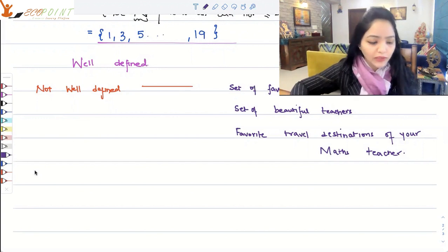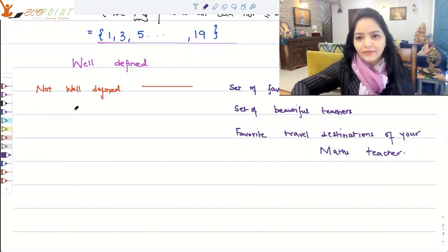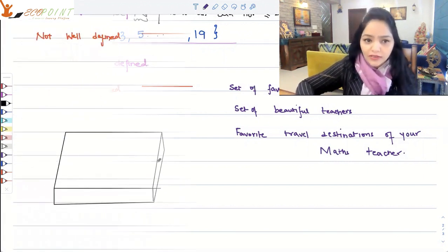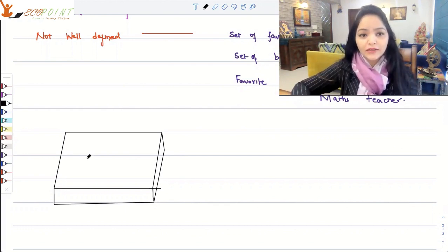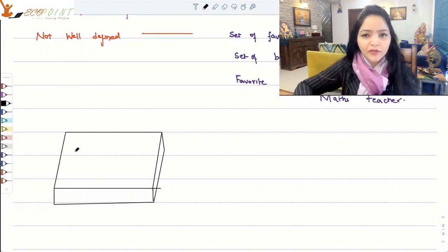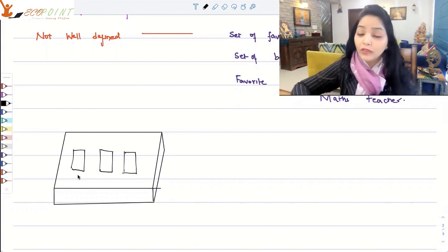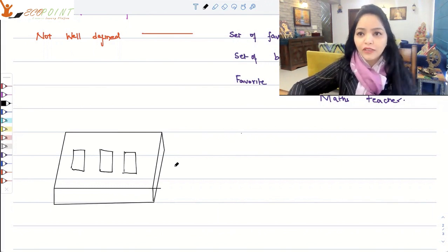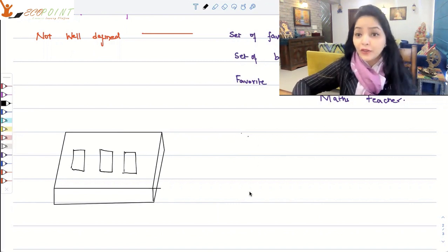So a set is a collection of distinct and well-defined elements, related to each other in some way. If you try to visualize it, a set is like a box which you keep filling with things. Suppose you have a box and you put certain things in it — if I want to make a set of phones, I'm going to collect all the phones in the home and keep them there. That becomes a set of phones. Or if it's a set of all the blocks that my daughter has, I put the blocks in and it becomes a set of blocks.